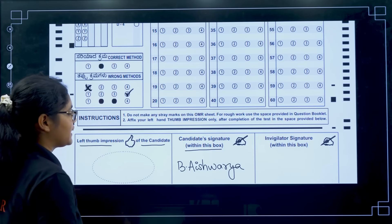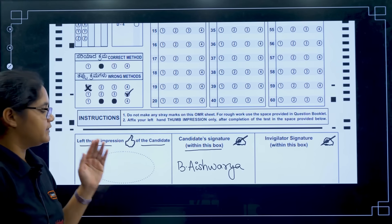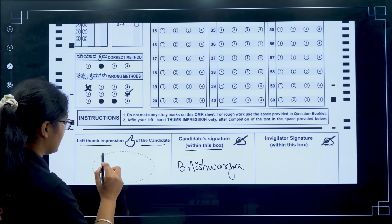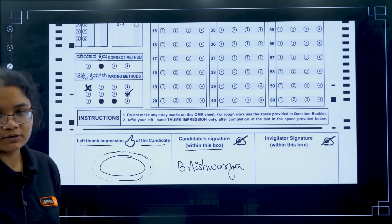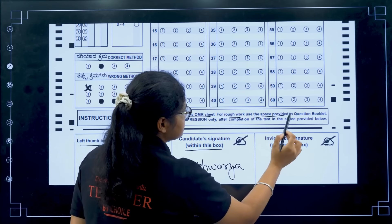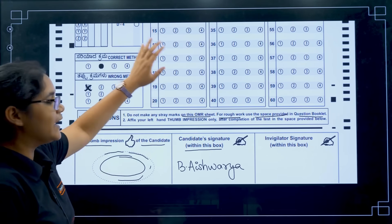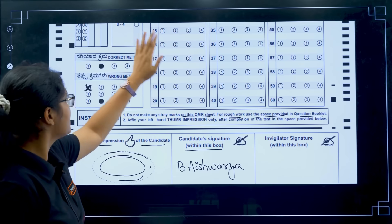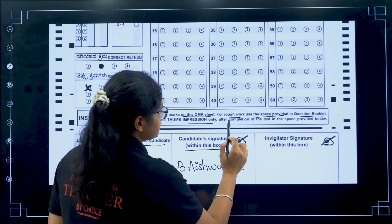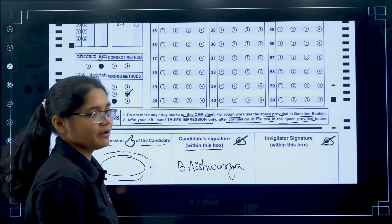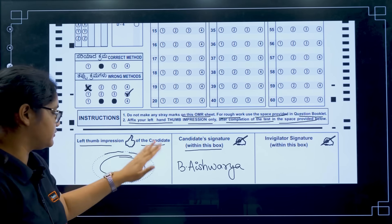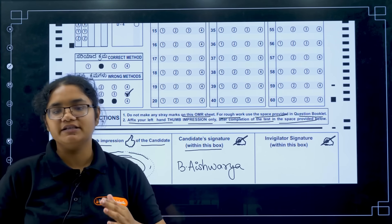There is also a left thumb impression section on the OMR sheet. When the invigilator asks you, put your left thumb impression within the dotted line shown. Do not make any stray marks on the OMR sheet — for rough work, use the space provided in the question booklet. Affix your left thumb impression only after completion of the test when the invigilator instructs you.